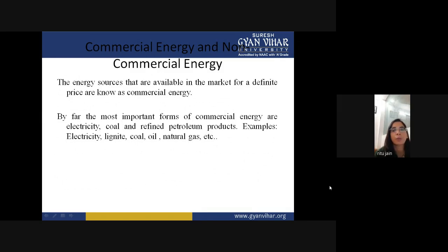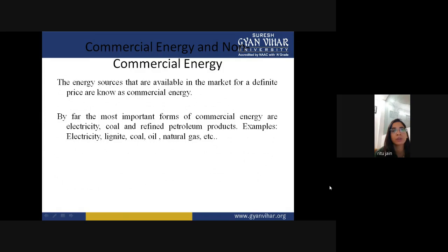We also discussed about nuclear power plant, where we were using uranium as a fuel. But what was the difference between nuclear and thermal power plant? Both are using fuel, but if we compare the amount of fuel required for the same energy generation, the requirement of fuel in thermal power plant is more than in nuclear power plant. We have already discussed about these plants.